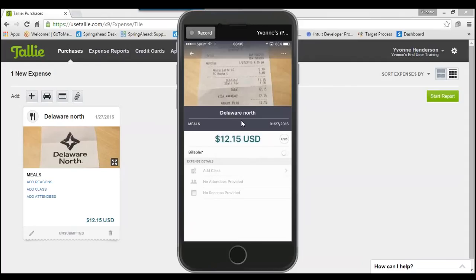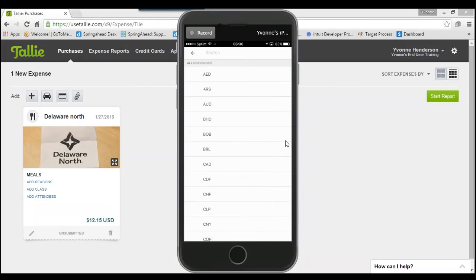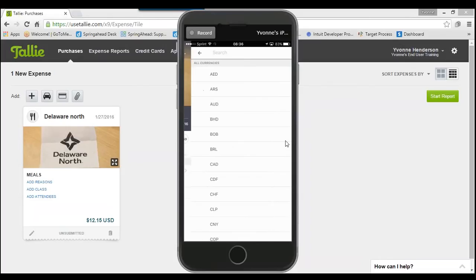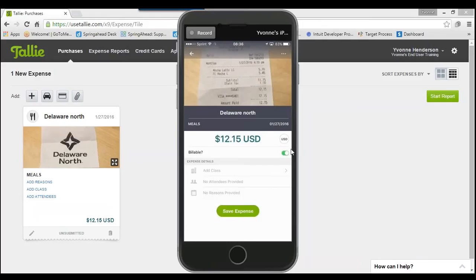If you take a picture and let it process, Tally will go through the information in a couple of minutes. If you're in a hurry, you can overwrite fields manually. You can update merchant, expense category, date, and amount. If you need to change the currency, tap the currency field to bring up a large list. Additionally, you can make an expense billable or not billable by toggling that option.